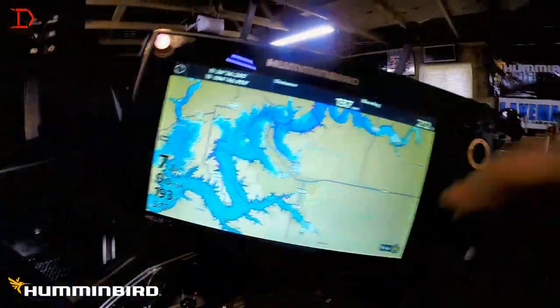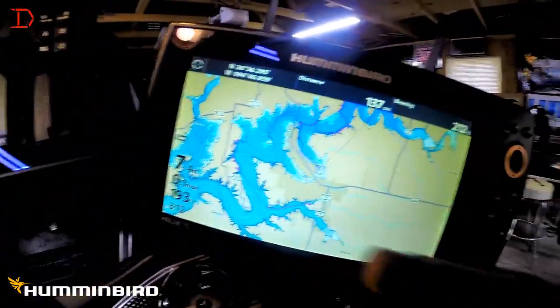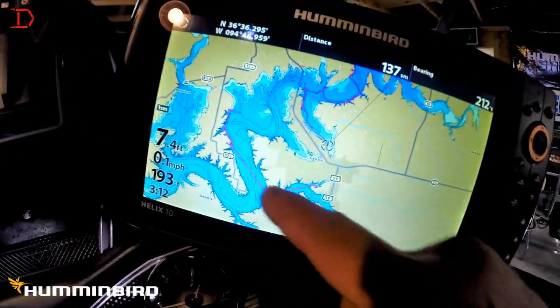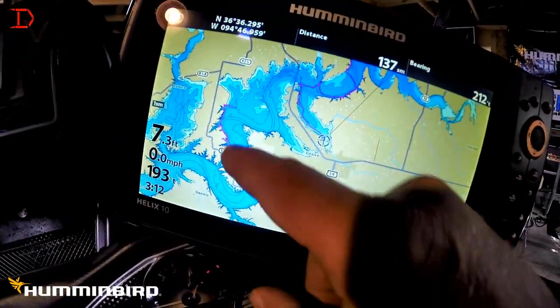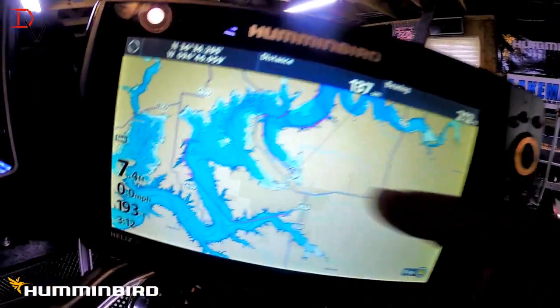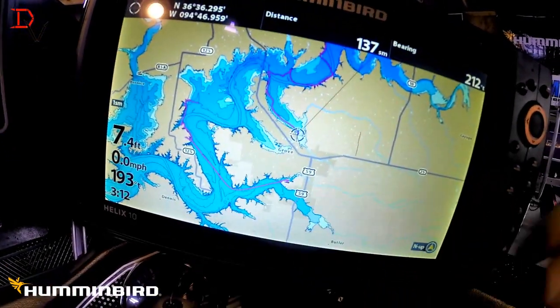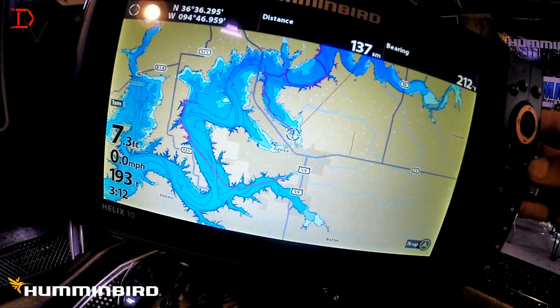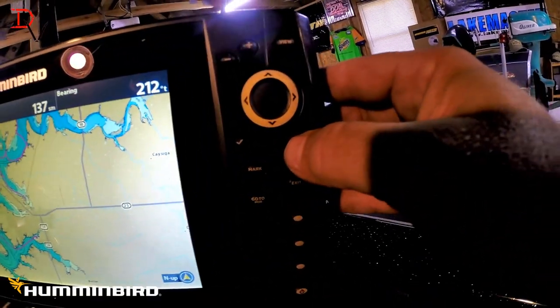We're going to jump in here — I've got a route and track up from a Humminbird Helix. I'll show you how simple and easy it is to change it on the Helix series. We're here with the Humminbird Helix 10, and on the map we've got a track — this is my current track, it's displayed in purple.